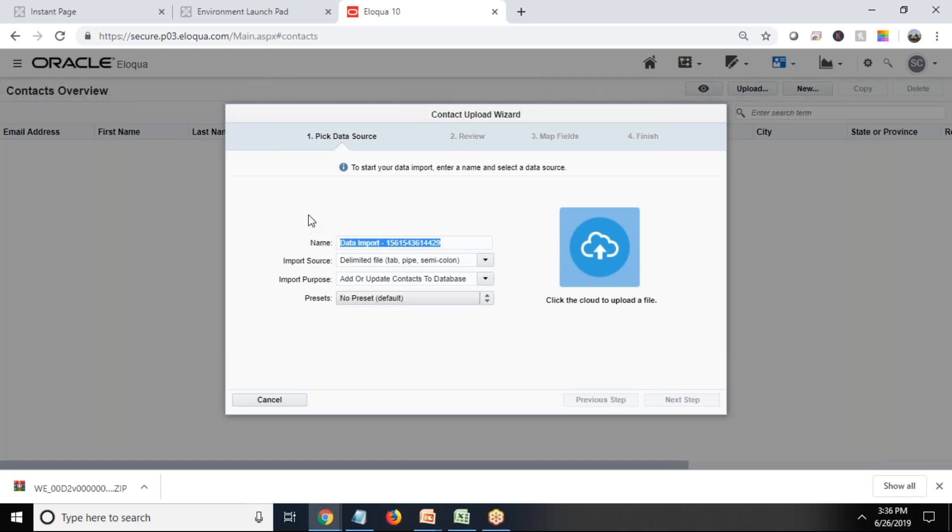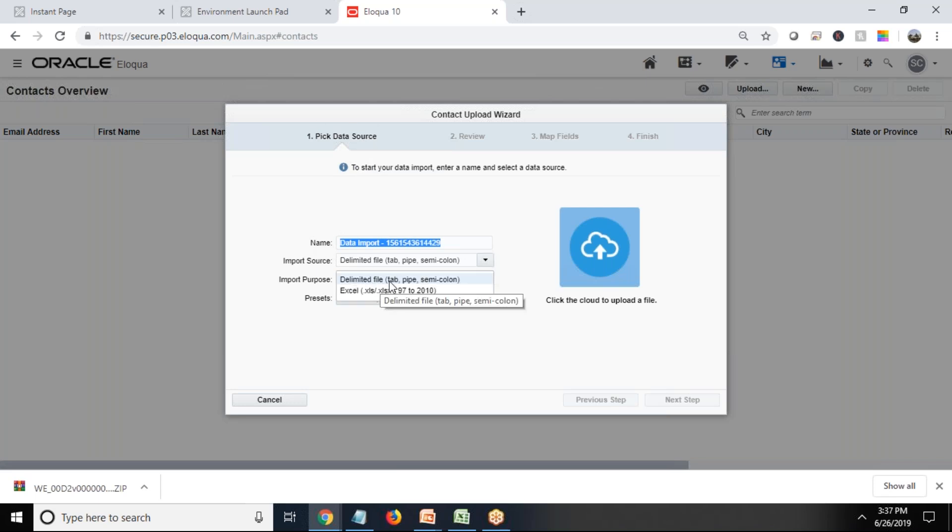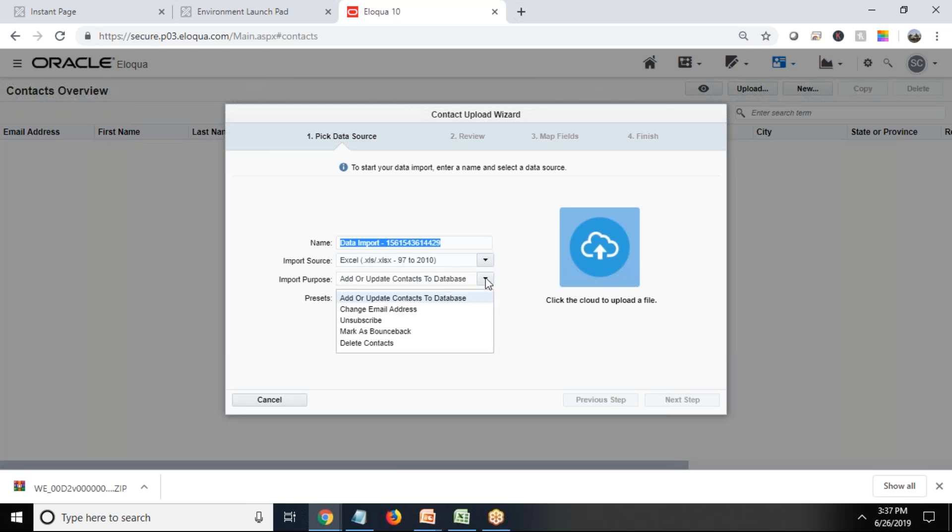Here we can assign a name if it is required. That's the first step where we need to pick our data source and import data source. Either we can use a tab file, pipe, or semicolon, or I'm using Excel file.